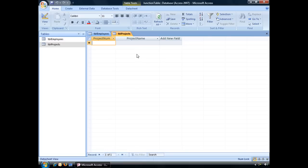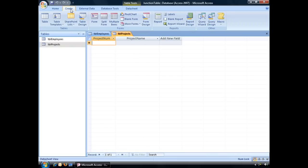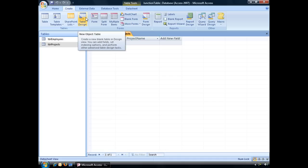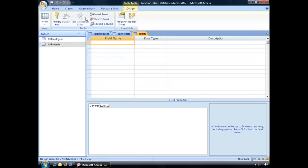So to create a junction table, let's go over to our Create tab and click on the Table Design button located in our Tables group. Clicking on that button will open up a blank brand new table, Table 1, and open it directly to Design View.